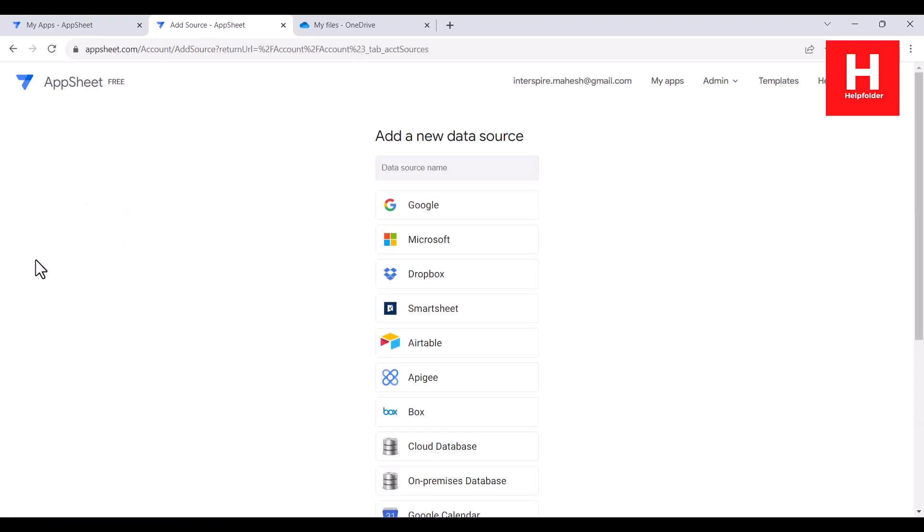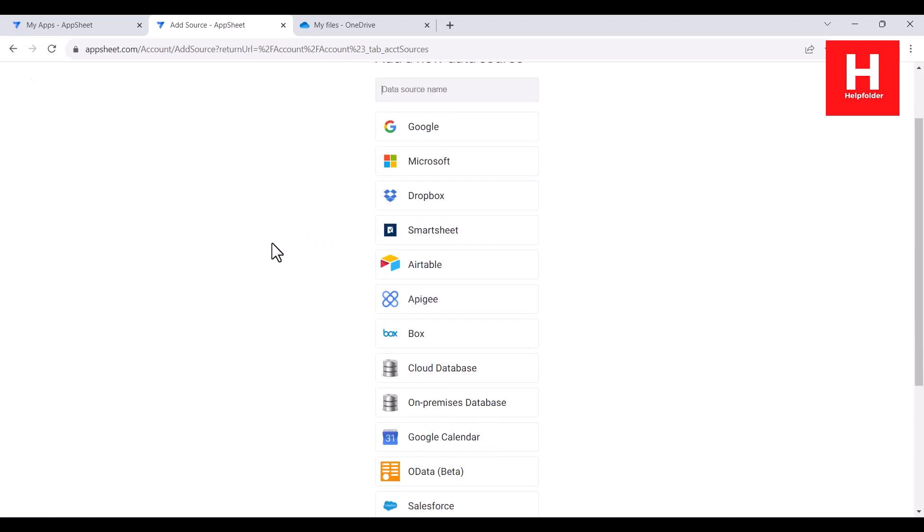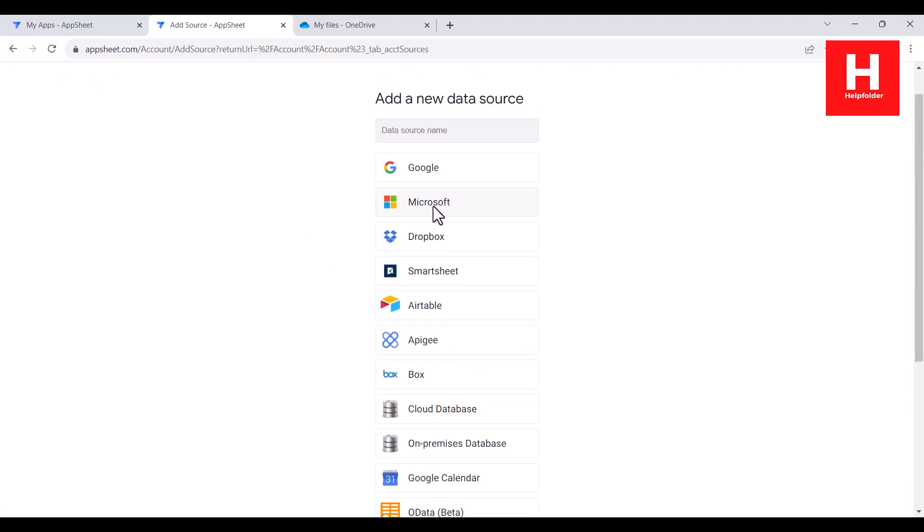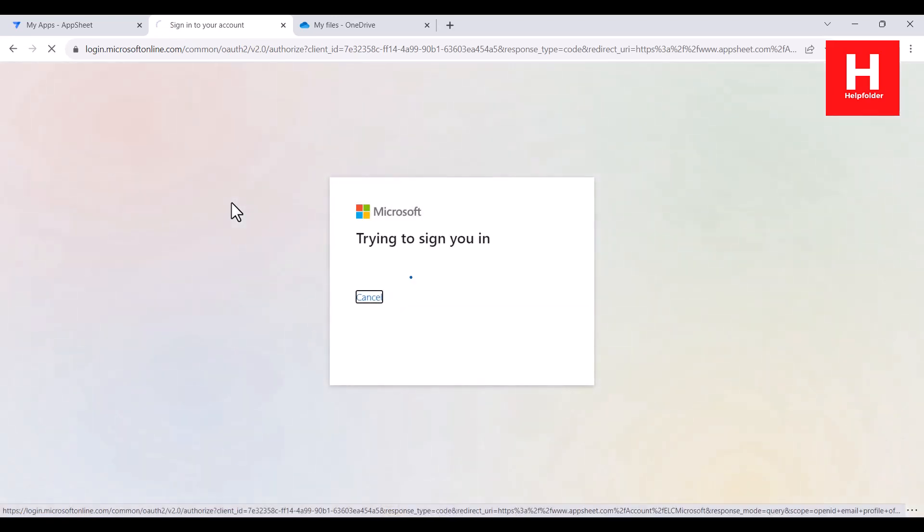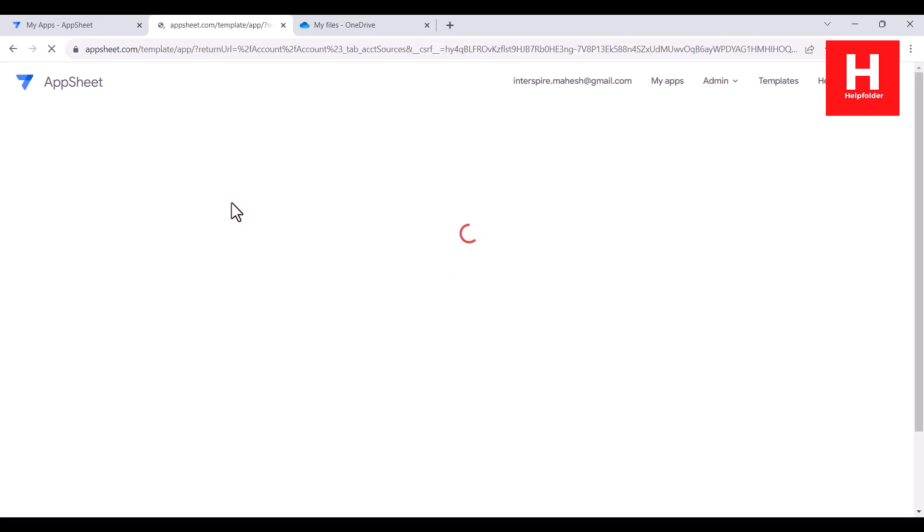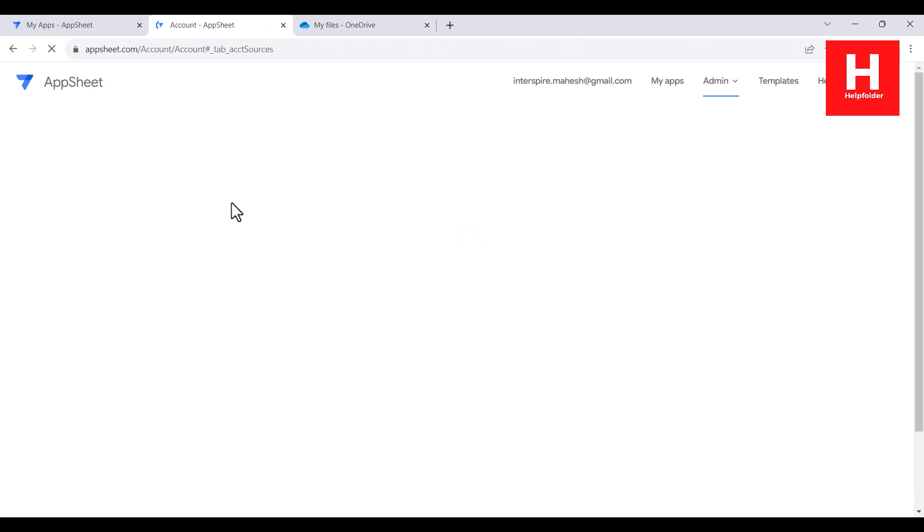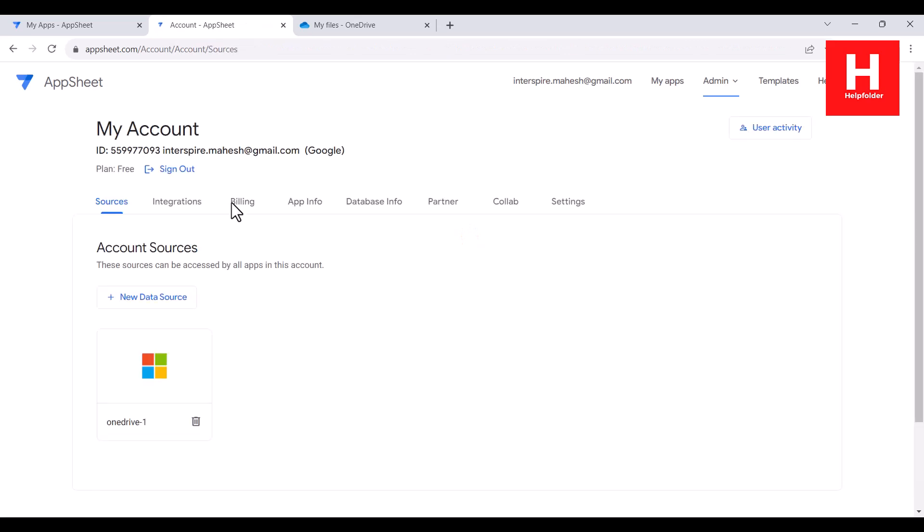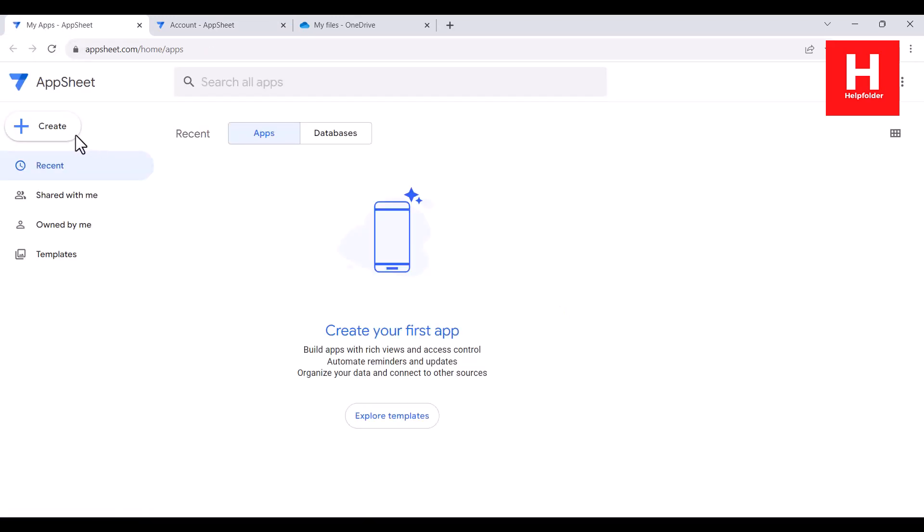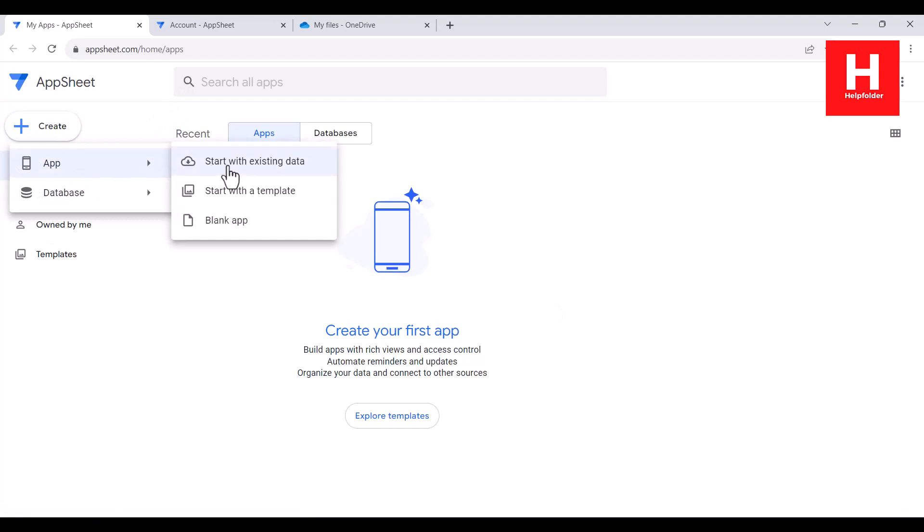Now here you have some visible data sources. So say you choose Microsoft, it will automatically take the OneDrive one and it will connect. So all the possible Microsoft sources will be listed here. Now let me refresh the page for AppSheet and then go to create app, and then choose the option start with existing data.